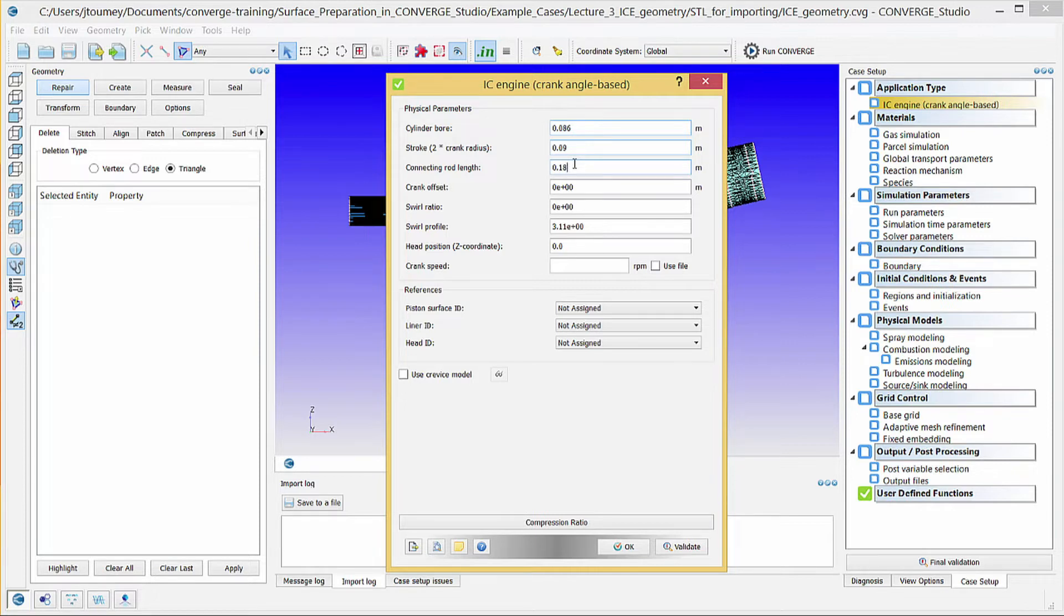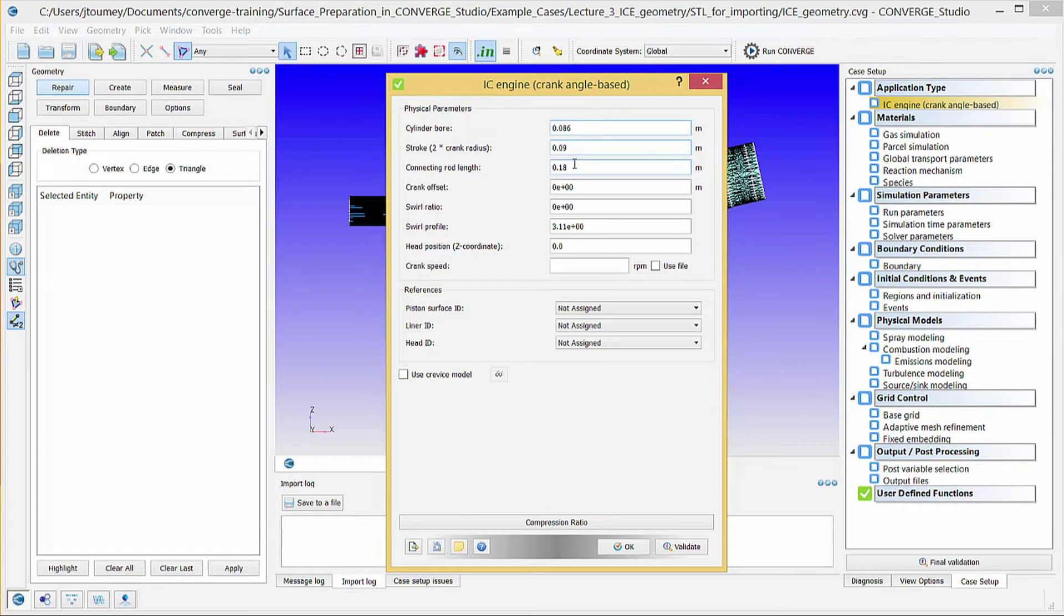This case does not have a crank offset, so leave the crank offset as 0. Since we are simulating intake, we resolve the cylinder flow, and thus the initial swirl value does not matter. Do not change the values of the next two fields. Verify that the head position is 0, and in the crank speed field, enter 3000 RPM.